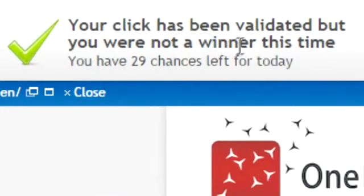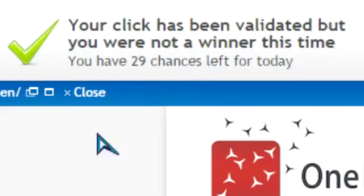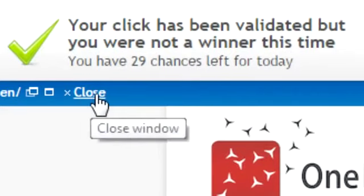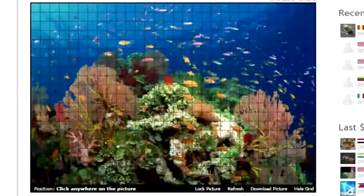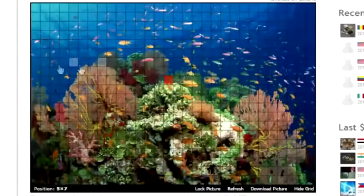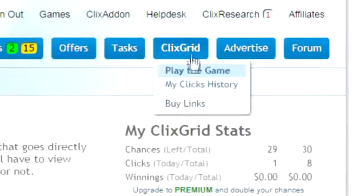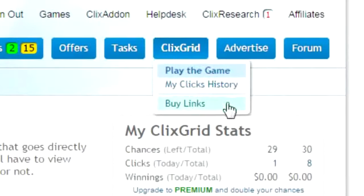You have a chance to win up to $10 each time you play and we give you up to 60 chances per day. Just like in the PTC ads section, you can also advertise in clicks grid by mousing over the clicks grid button and clicking buy a link.